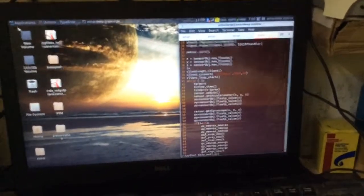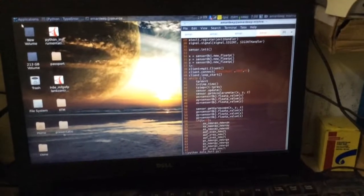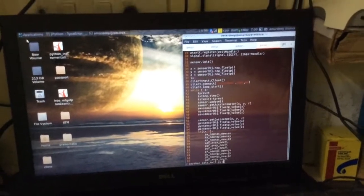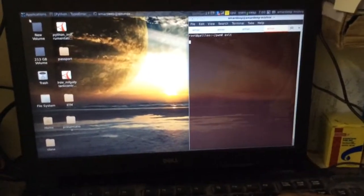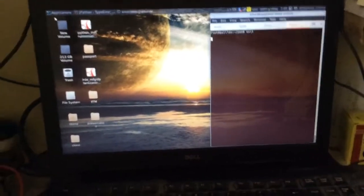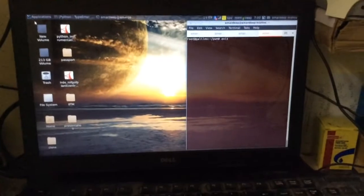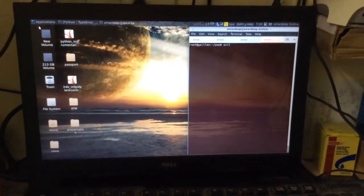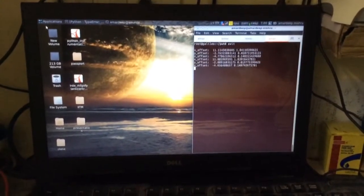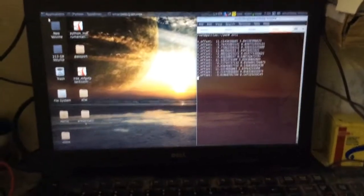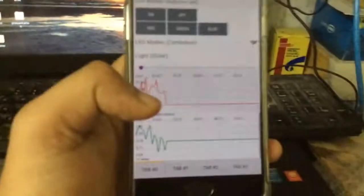This code publishes data onto the broker. I'll run it now. It's taking some time to create offset values. Here is my screen - as you can see, it's currently blank. Now it has started receiving data.